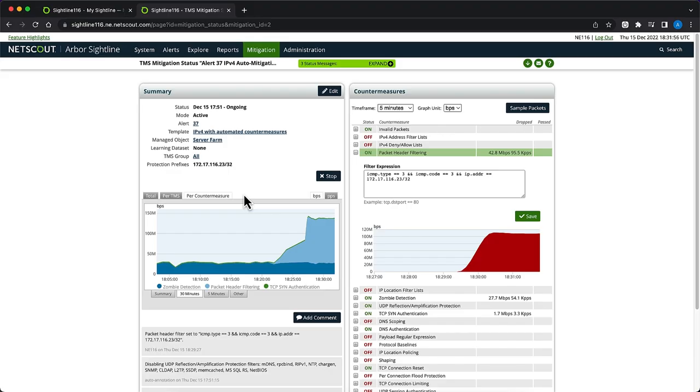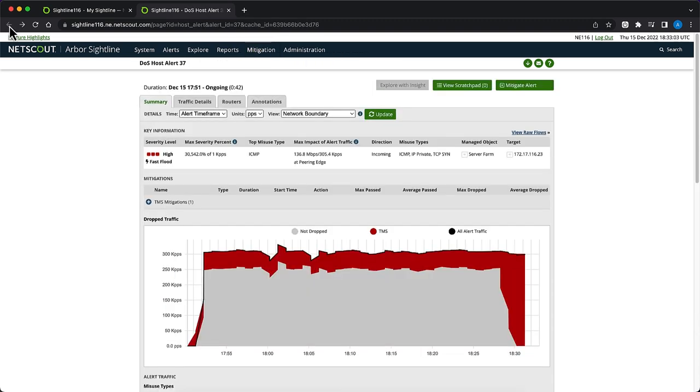These graphs show that the attack is being mitigated by using a combination of auto-mitigation and manual adjustment tailored to this specific attack. If we go back to the main alert page, we can now see that TMS is now blocking all alert traffic, completely mitigating the attack on our server.